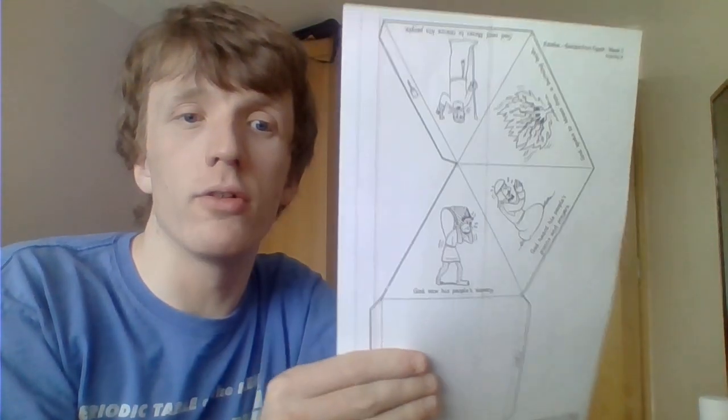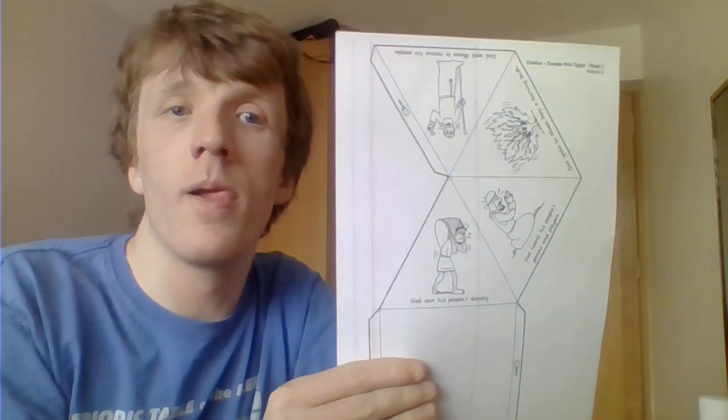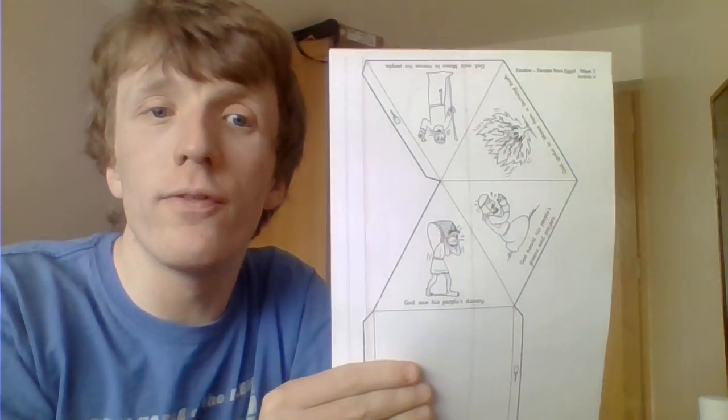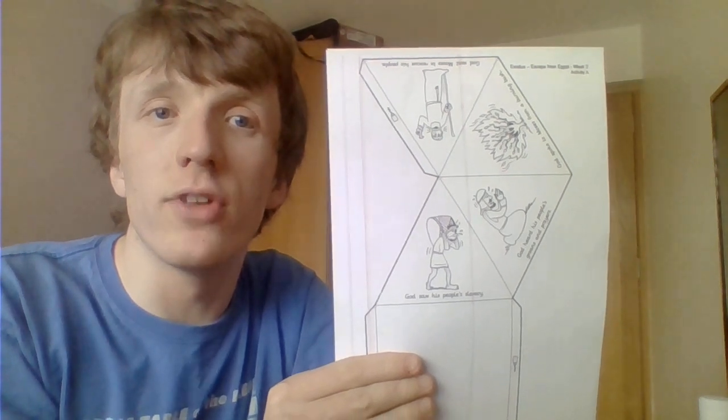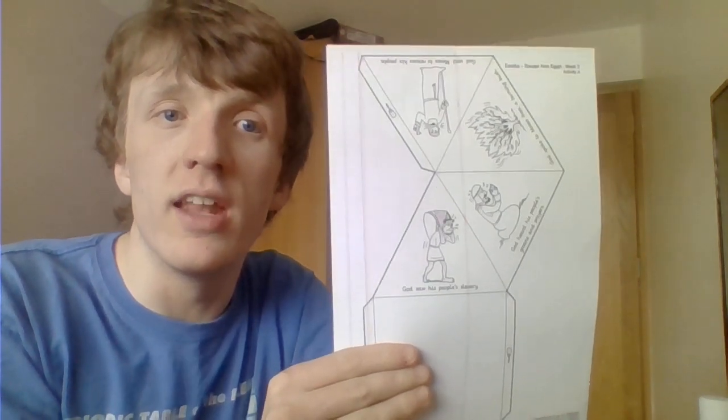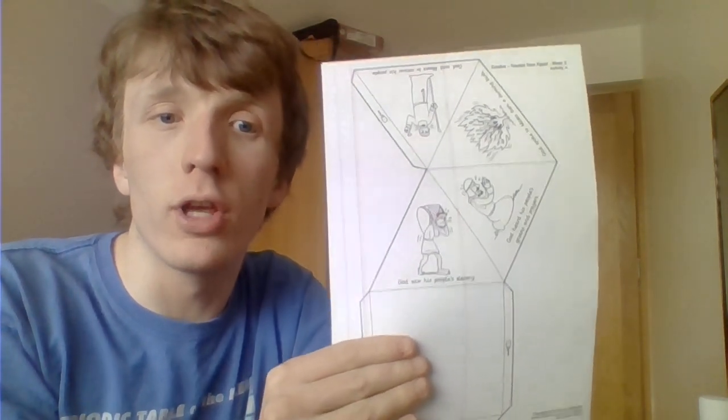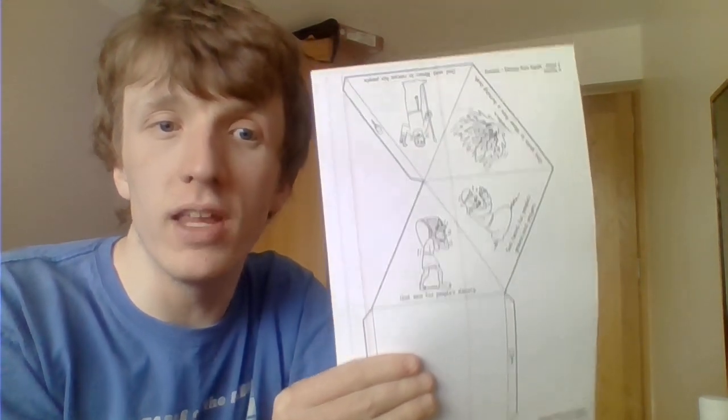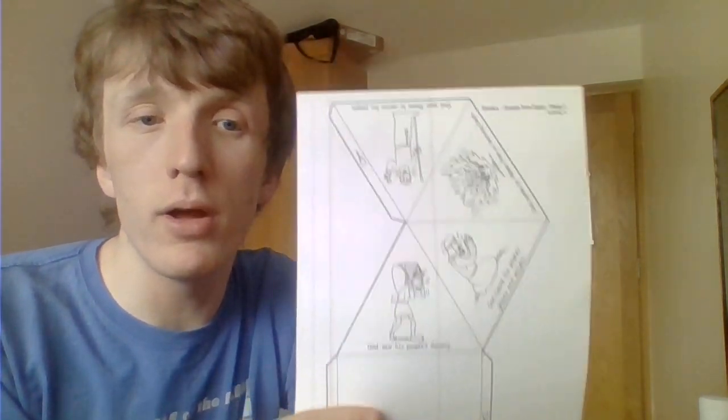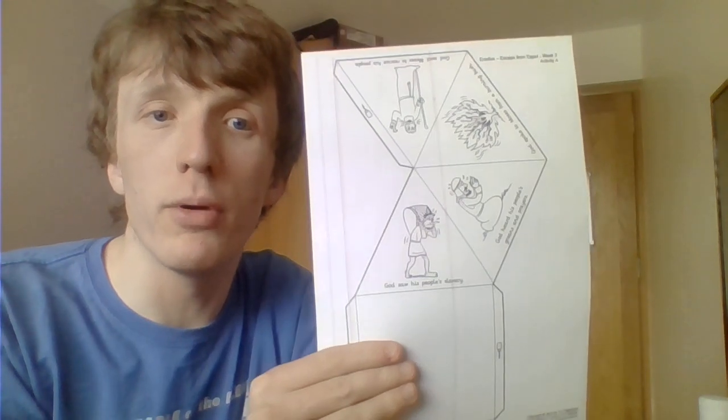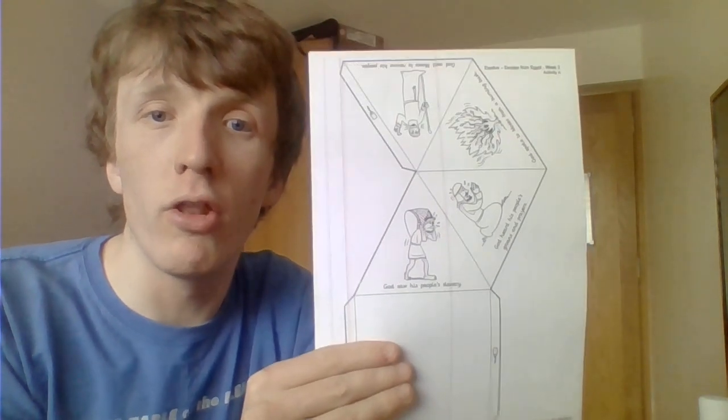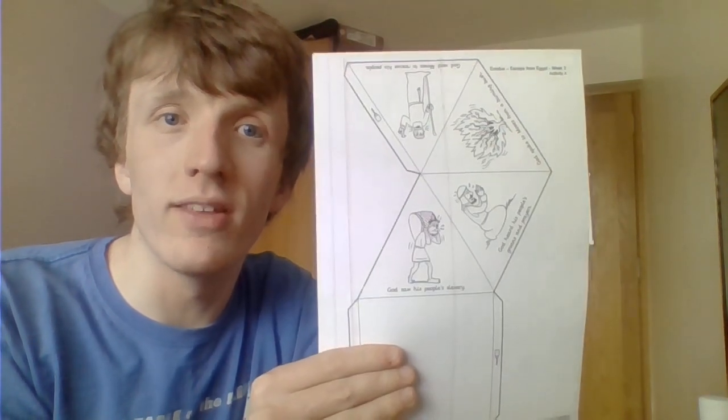To do that you'll need a craft sheet that looks like this. Your first job is to color in all the pictures. Color in the pictures of the Israelites and Moses and the burning bush. Color them in, make them look great.